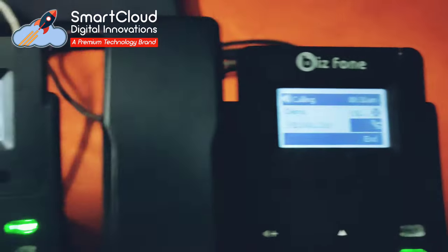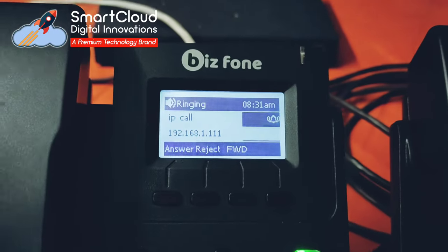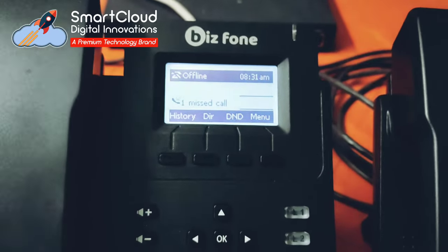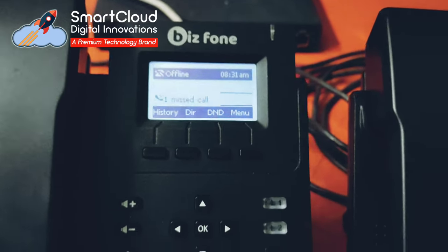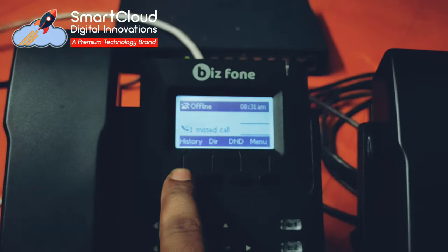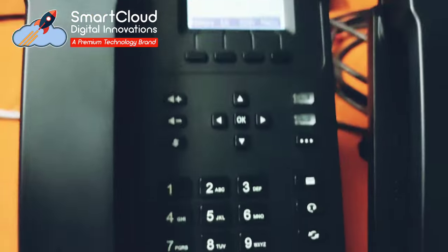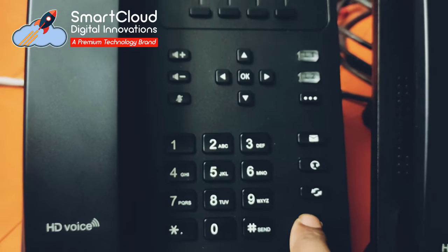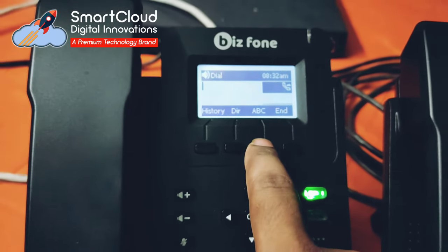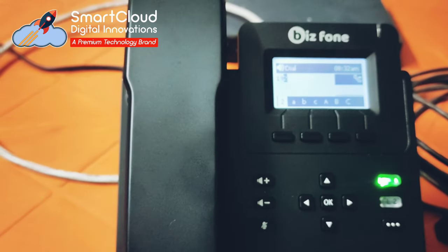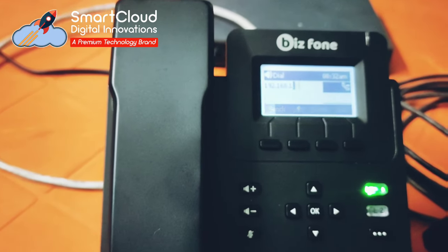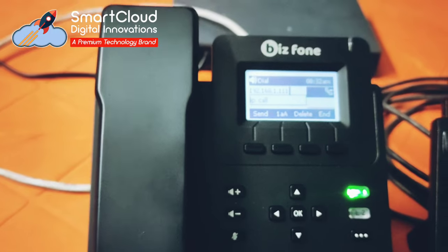I'll reject the call. So those are two options for dialing each phone. For the third option, I'll remove it from history, go to speakerphone, and directly dial the IP address 192.168.1.111 and send.